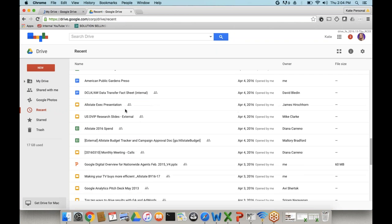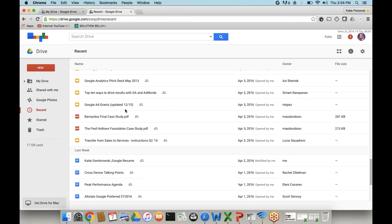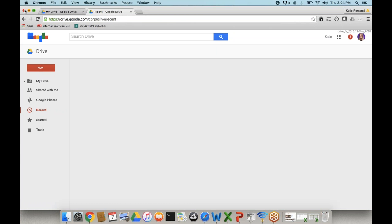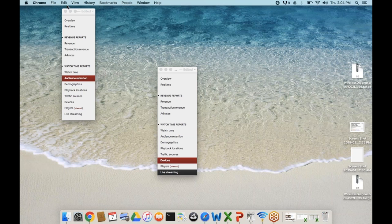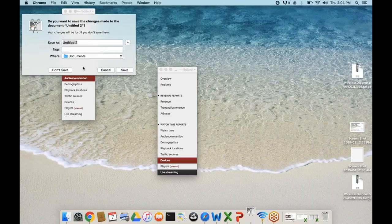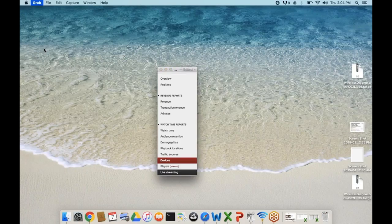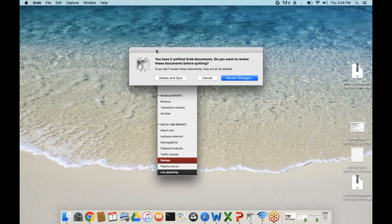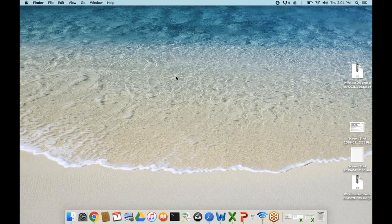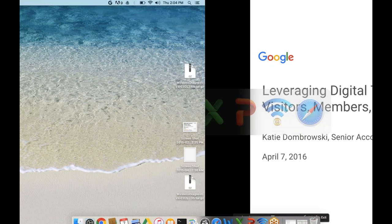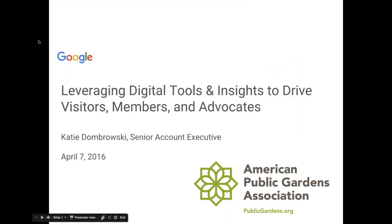Mackenzie, I'm assuming you cannot see my screen. Are you seeing my presentation? I'm not seeing your presentation, but I am seeing your computer screen. Oh, there we go. We got it back. Sorry for the technical glitch.